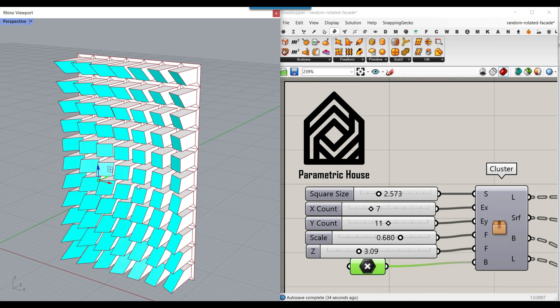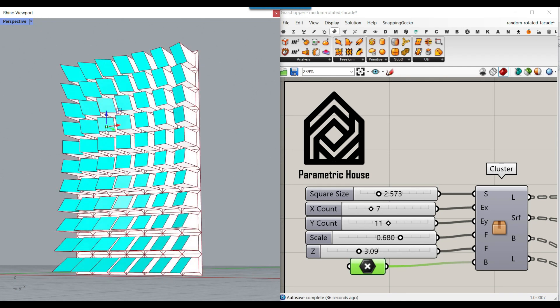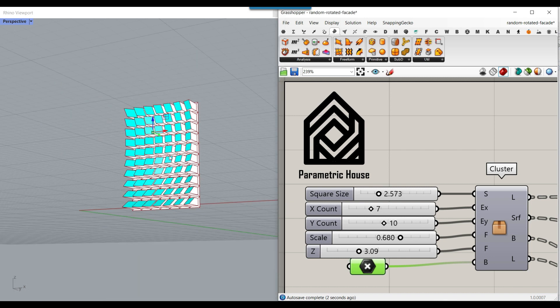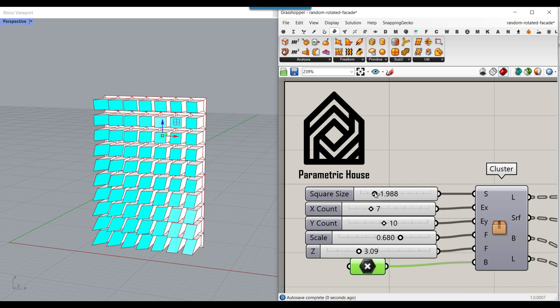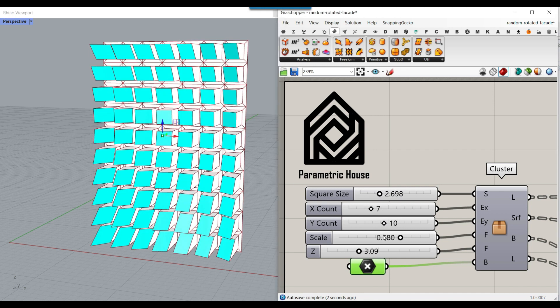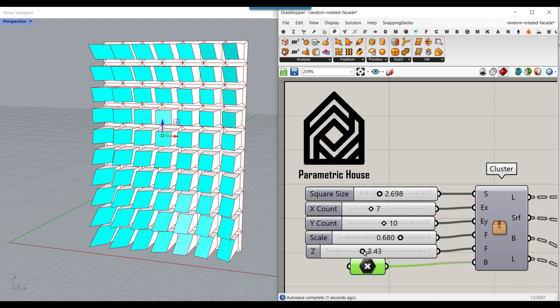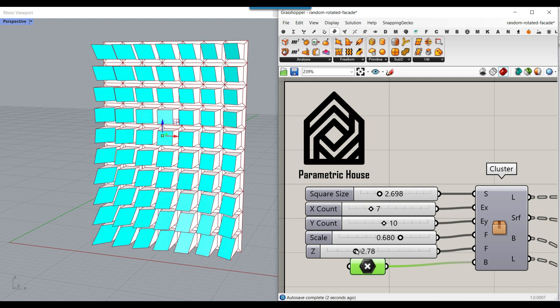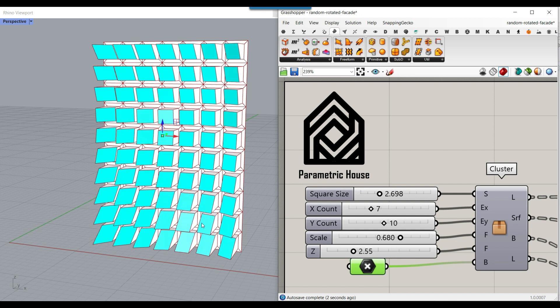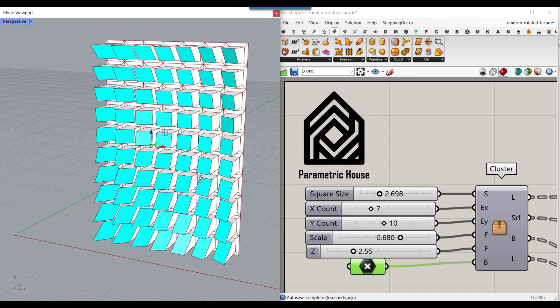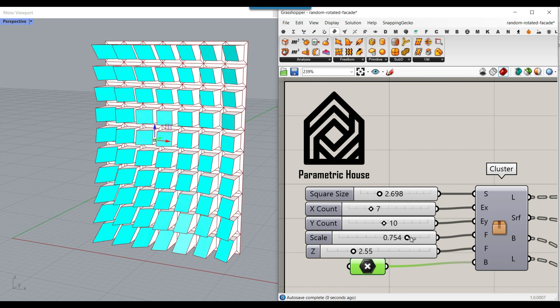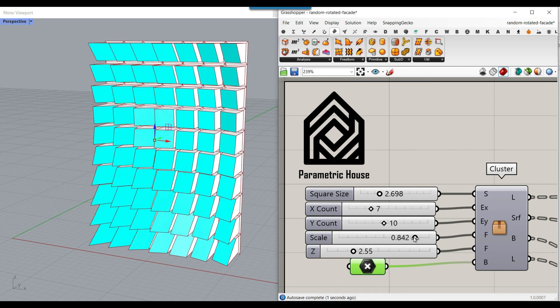The windows will be rotated towards this point. We can control the x and y count, which is the square grid we've used, and the size. We can also change the z, which is the movement of the windows towards the y direction, and the scale.